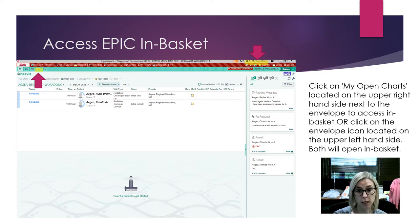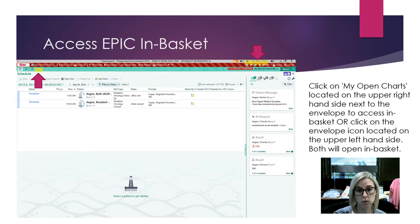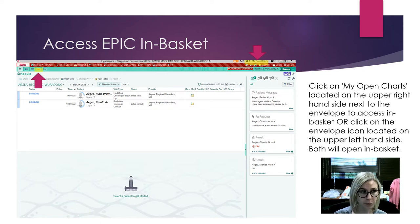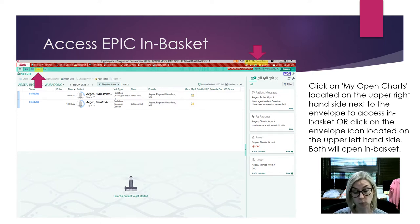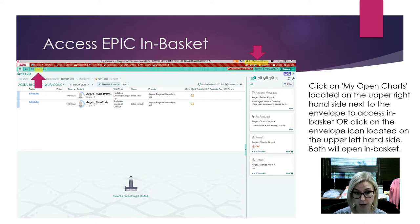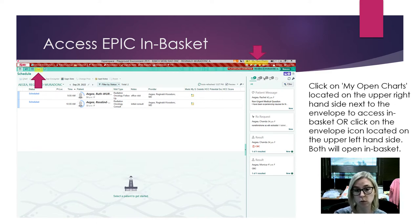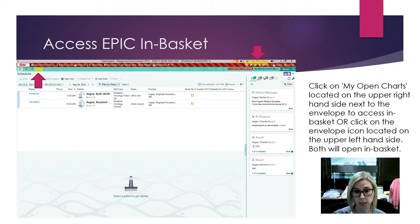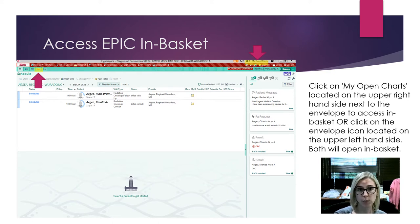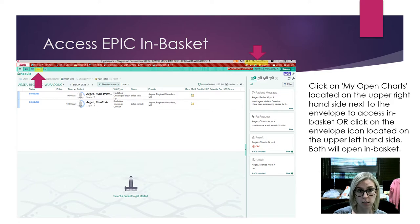Either one can be used to get into your In-Basket. With EPIC, sometimes there is a variety of tools you can use to accomplish the same task. This is one example of that. We'll go ahead and click on 'My Open Charts' with the envelope icon to open your In-Basket.